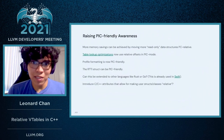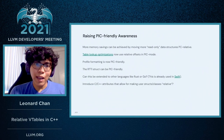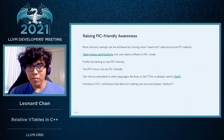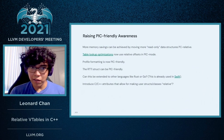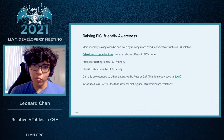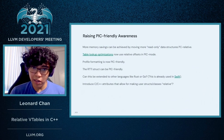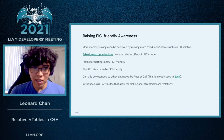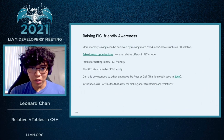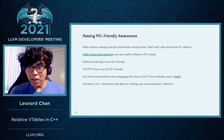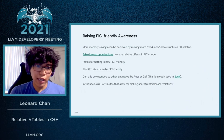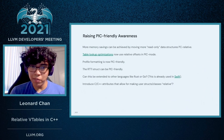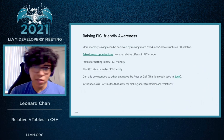Raising PIC-friendly awareness — as mentioned before, this isn't an entirely new concept, but we could take this even further and apply this to other languages, other data structures, and make this more usable in C and C++ through attributes.